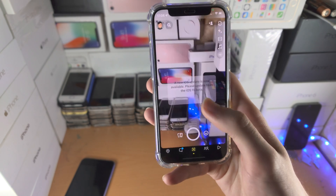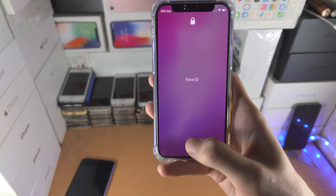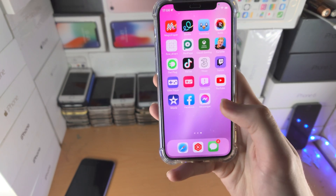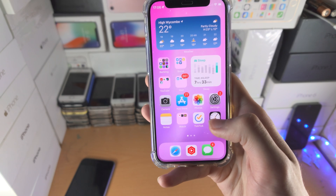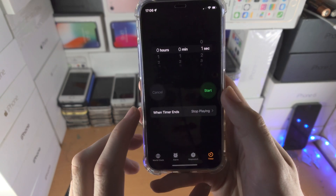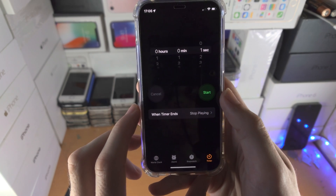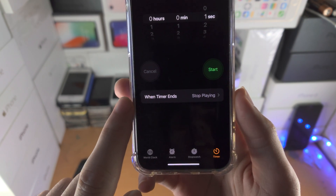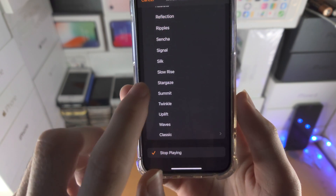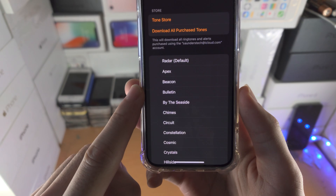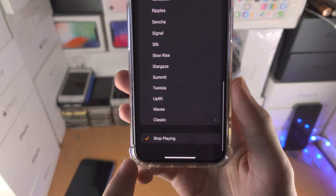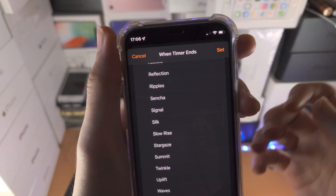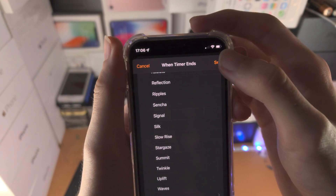So in order to get this started, we're going to open up the Clock app. You want to open up the Clock app, and we're going to do a little trick with the timer. Just tap on Timer, and you see 'When Timer Ends' — tap on that. You may have a ringtone set, just go all the way down and tap on 'Stop Playing,' then find 'Set' at the very top and tap it.